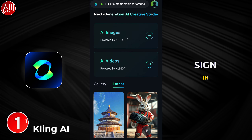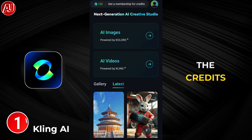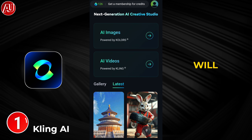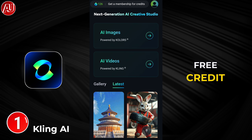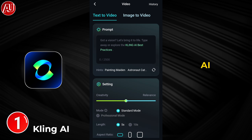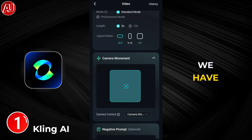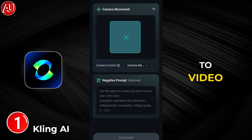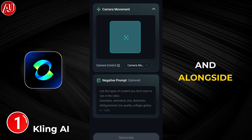After sign up or sign in, you have credits — it's credit-based. You will get free credits on a daily basis, I think around 30. And here is the AI videos section — right now we have text to video.